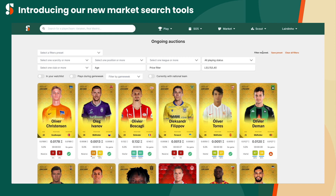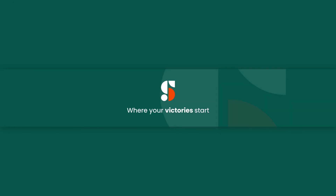Finding the right card can take time. Let Sorare Data help you reduce it.